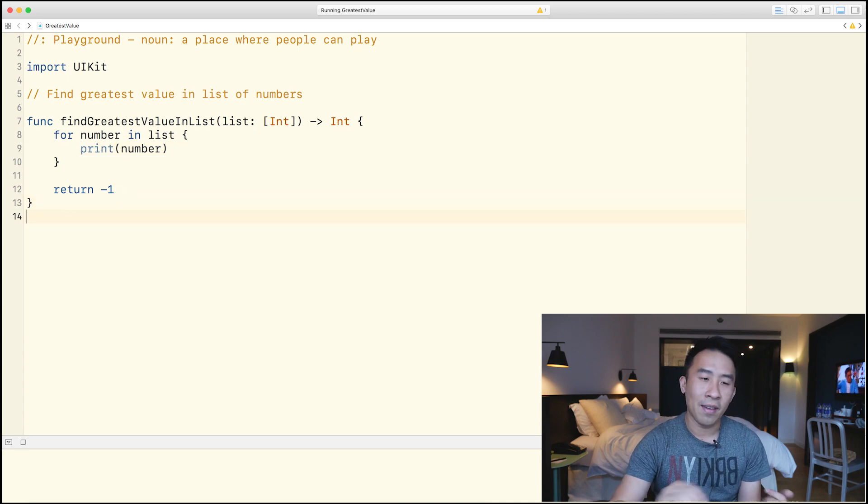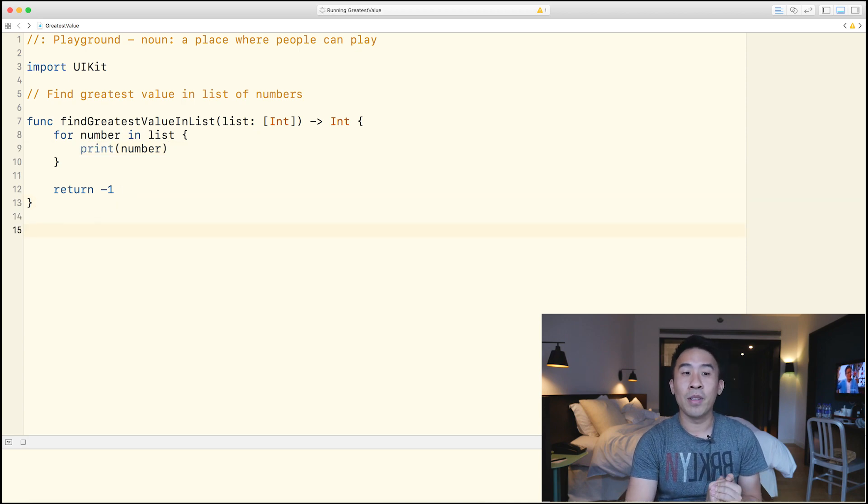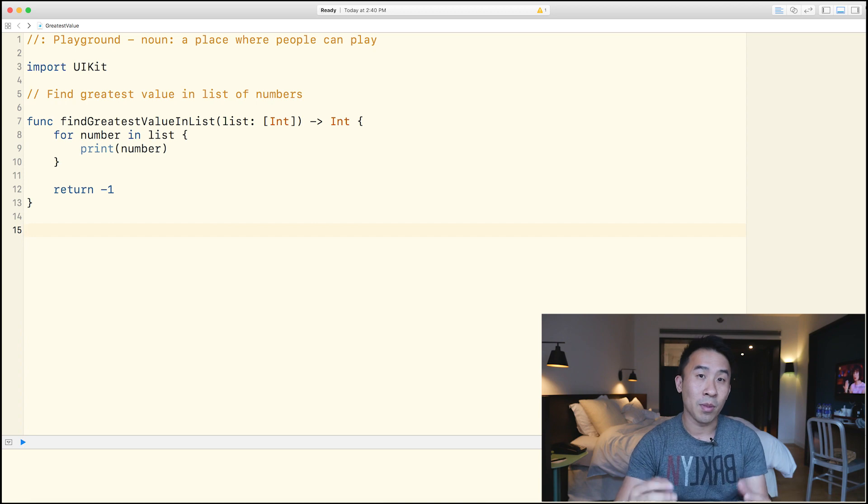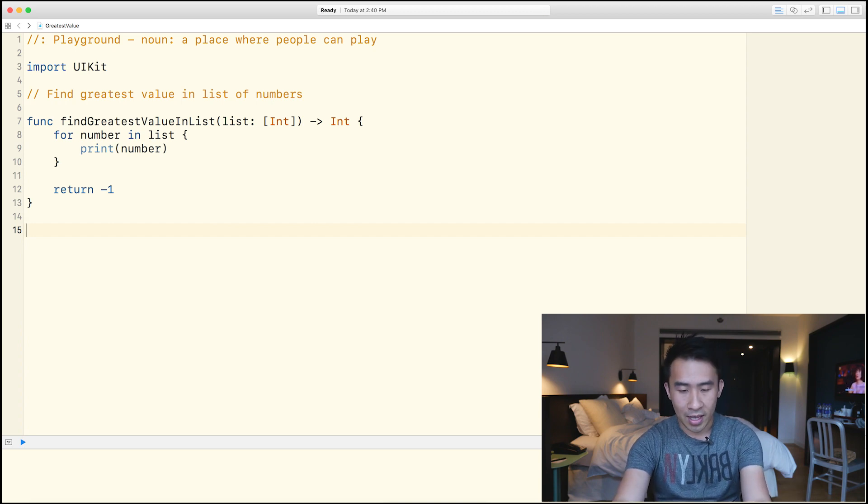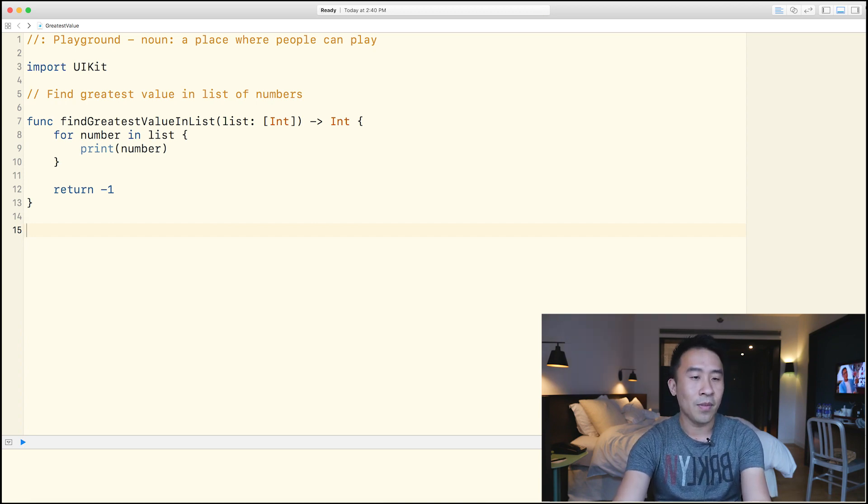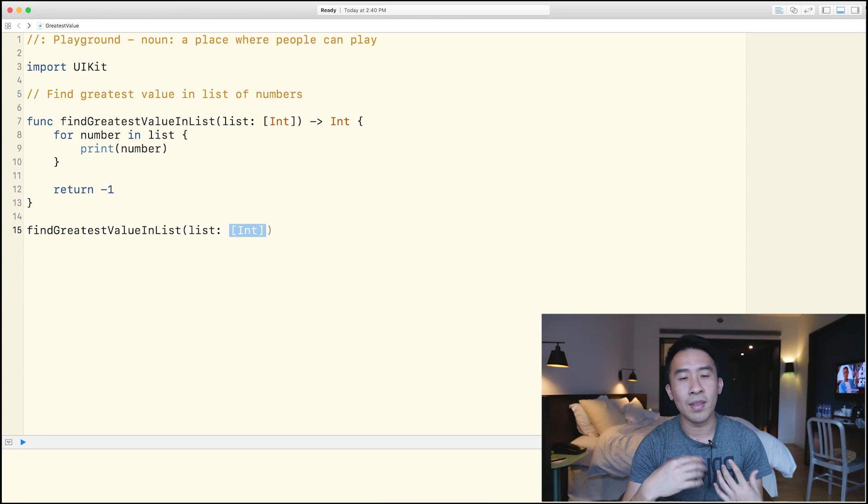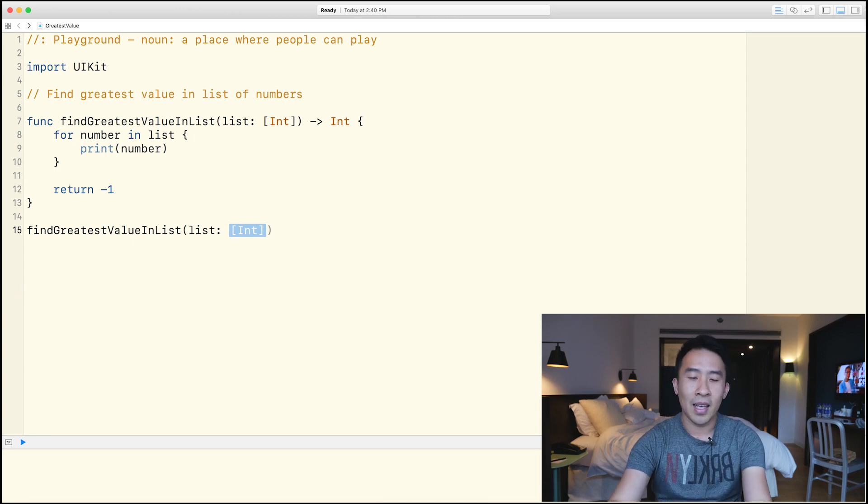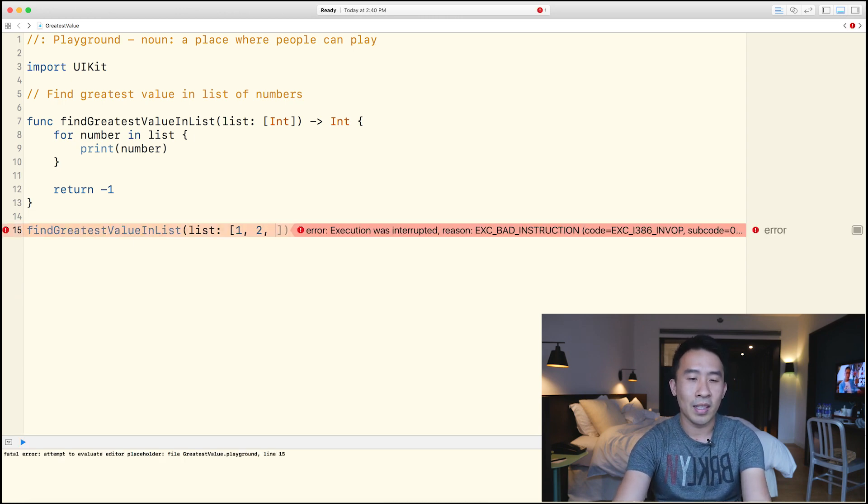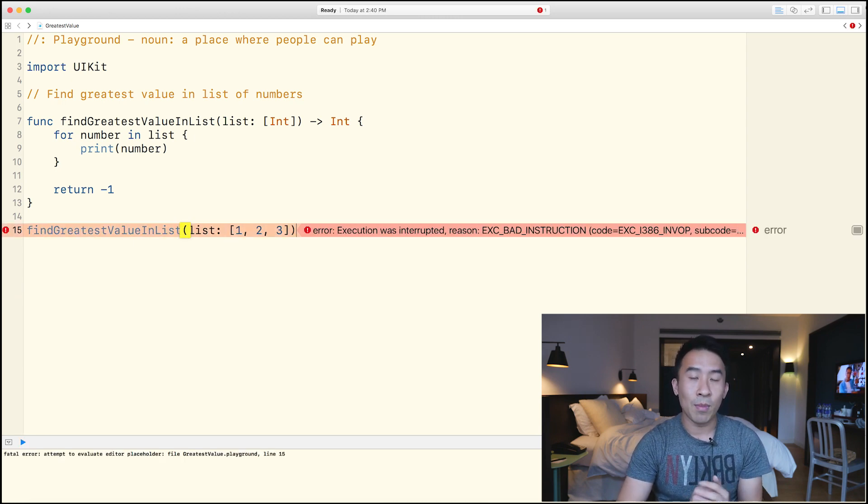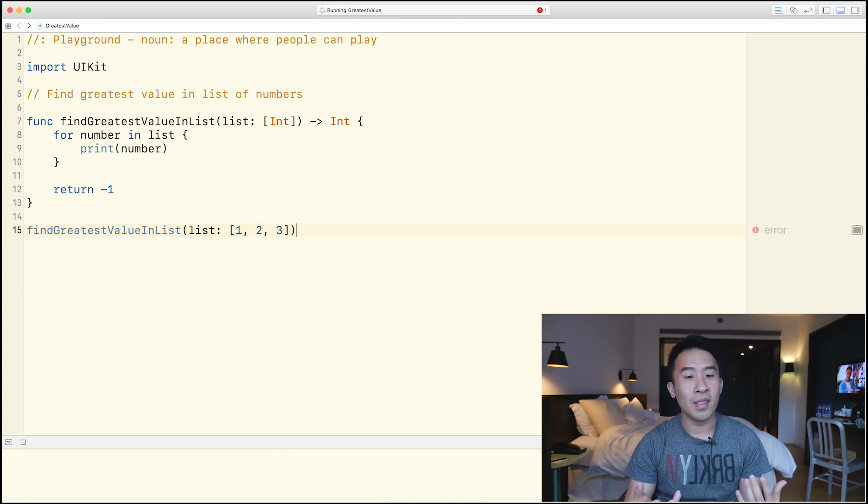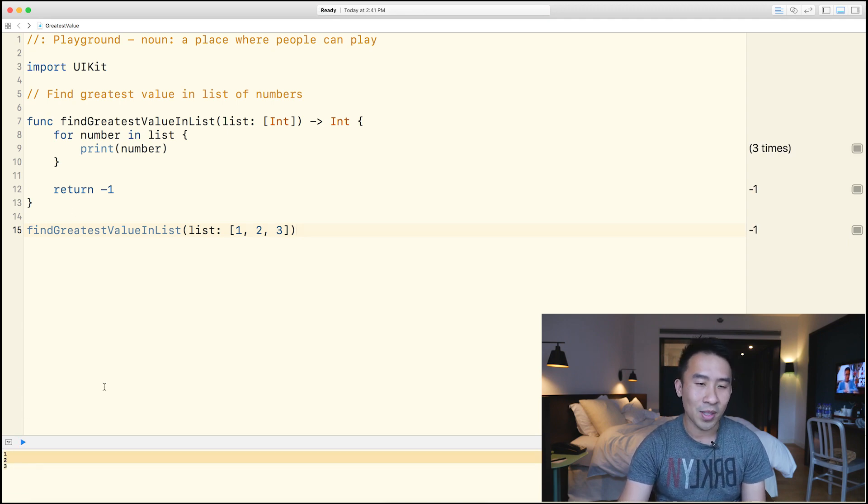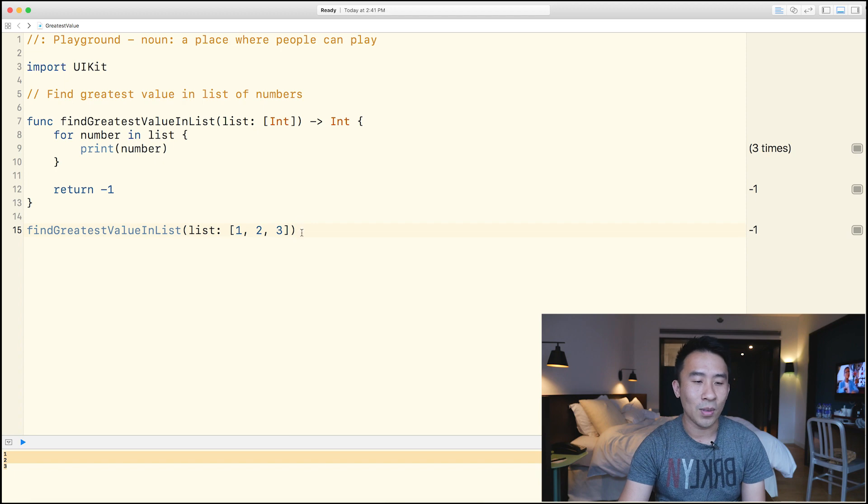So with all that being written, why don't we have an example function call right below just to see if the implementation makes sense. So I'm going to say find greatest value inside of a list. And what is this list? Well, let's just make it the numbers of one, two, and three. All right, so down here, you can kind of see it's very small, but you see one, two, and three.